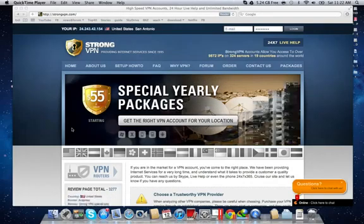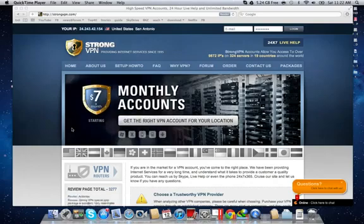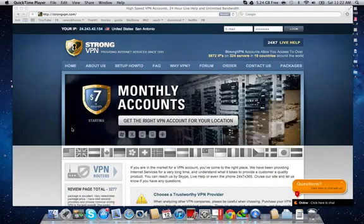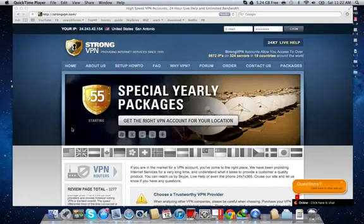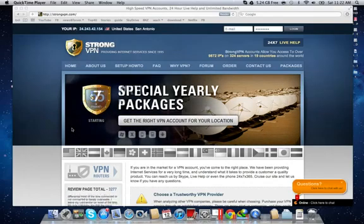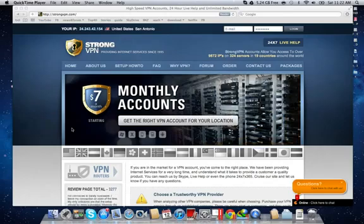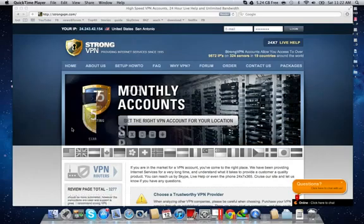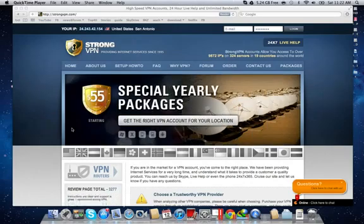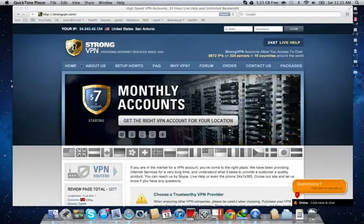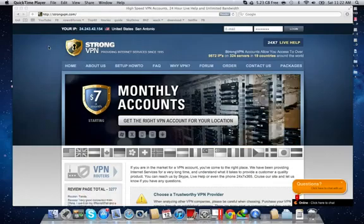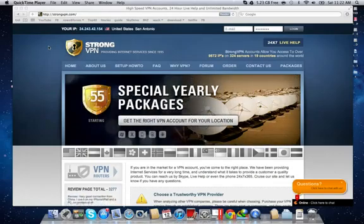I've been AlltechRelated here with a quick review of a site called VPN. Well, a site called StrongVPN, my bad. But it's a VPN service. So stay tuned, subscribe, rate, and comment. Talk to you later, guys. See ya.